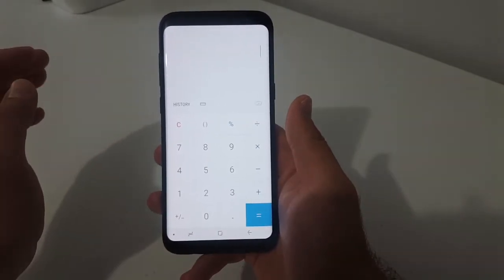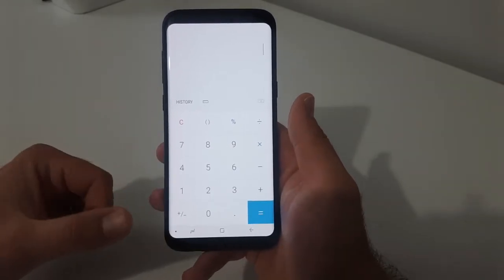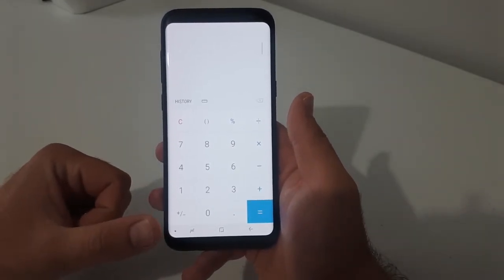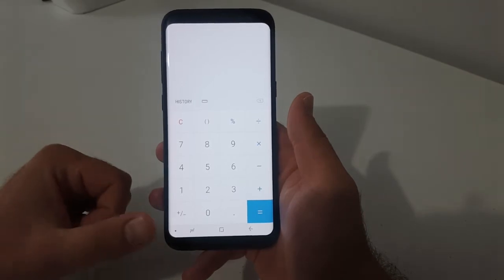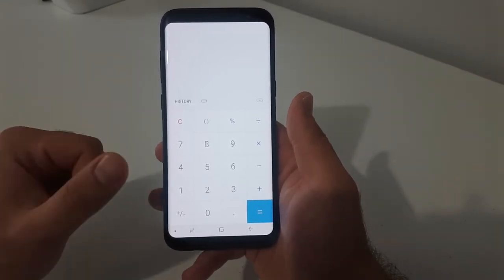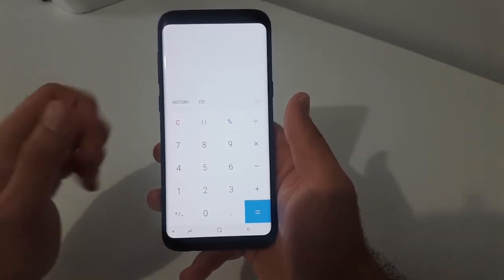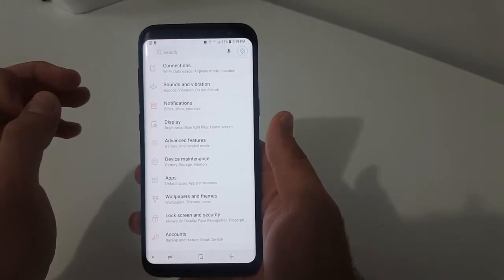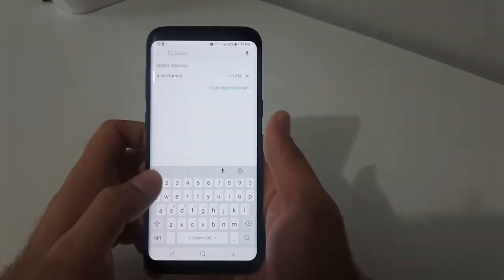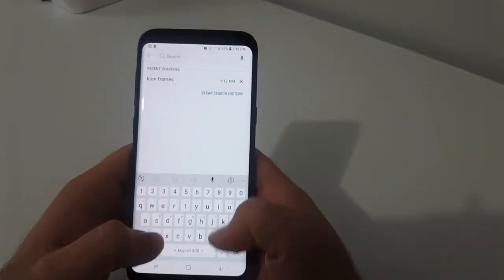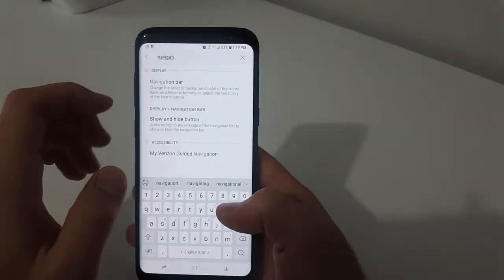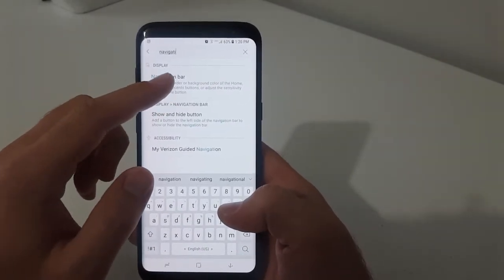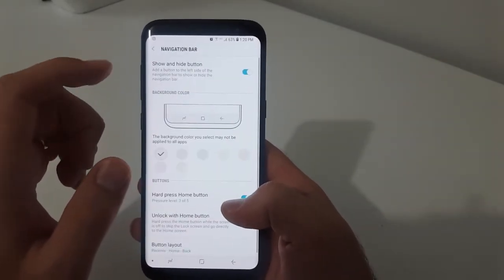The first tip is you can actually change the color of the bottom navigation bar. It gives you a couple color options and this is how you do it. Go to your settings and to quickly get to that setting, you can just type up here on the top — type in 'navigation' and select the navigation bar setting.